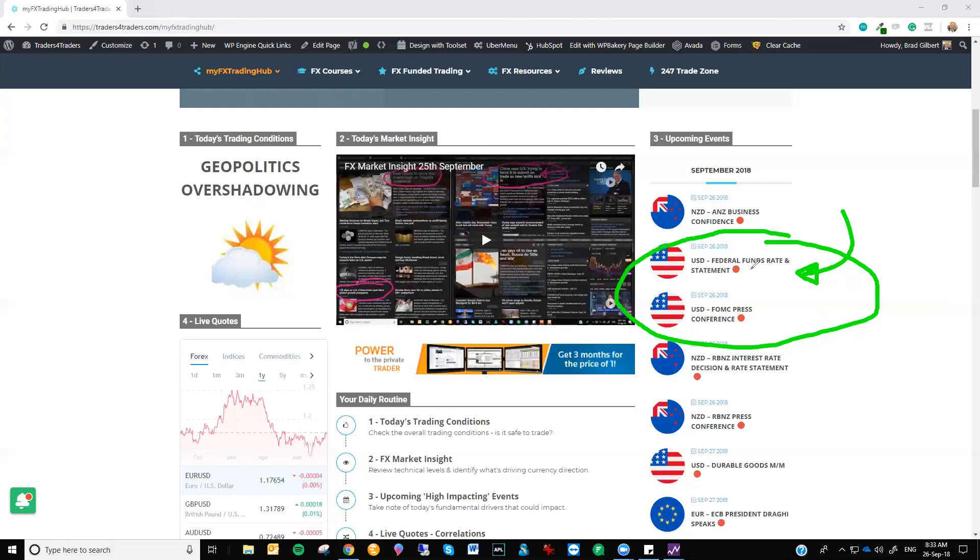Now, they have done an extremely good job of forecasting what they need to do. They have potentially got two more hikes this year, one now in September and another one in December. They are on track to complete their plan that even Janet Yellen set out over a year ago.